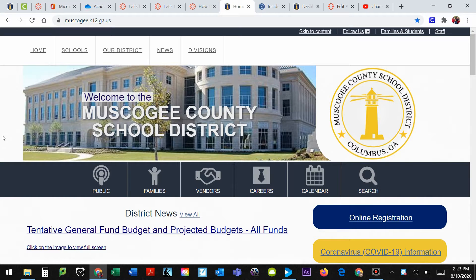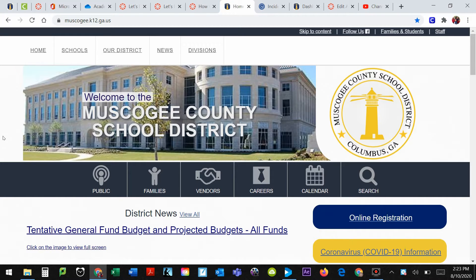Hey everyone, so this is Mr. Ellis here, just kind of going through how to get to Canvas in case you are brand new to this. I'll be sending this out in an email for those who are unfamiliar with Canvas.